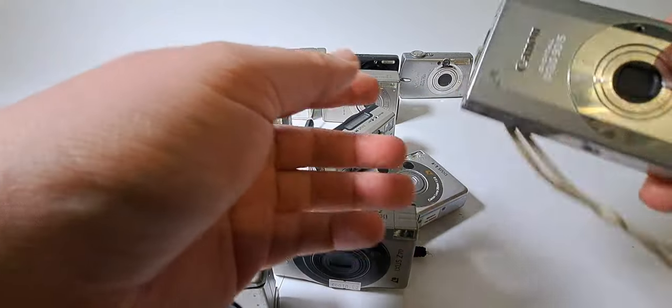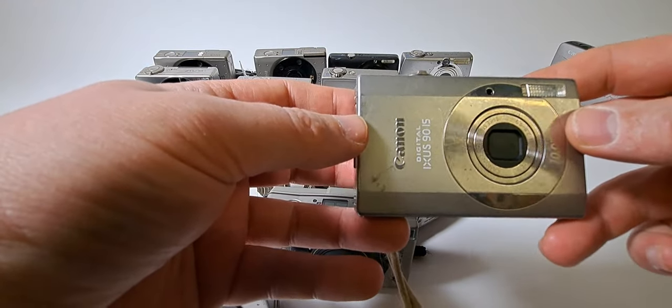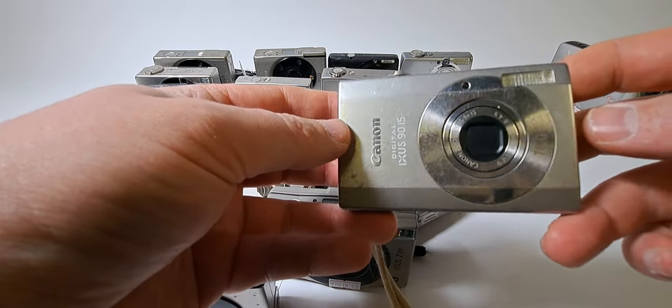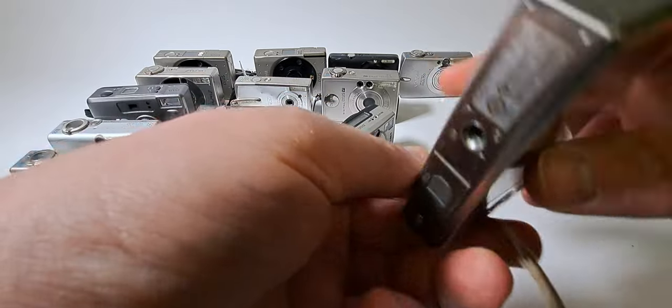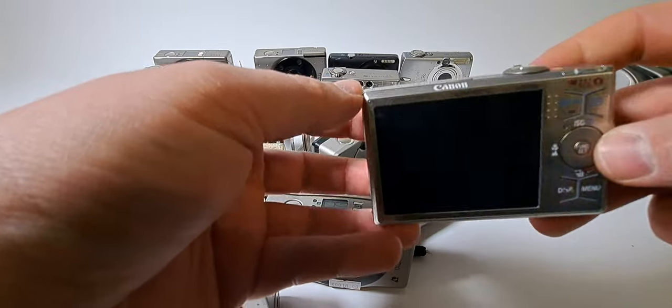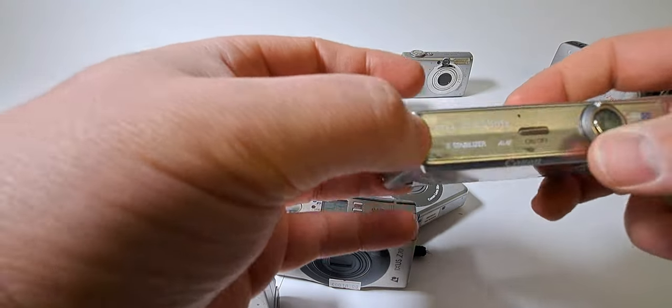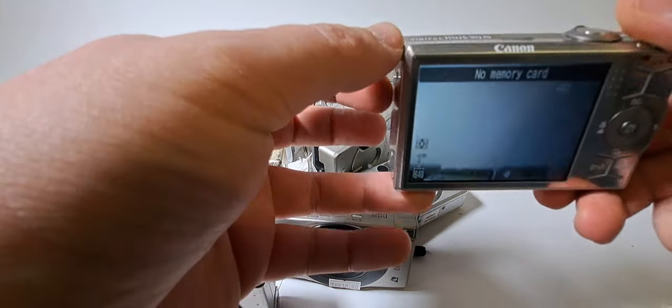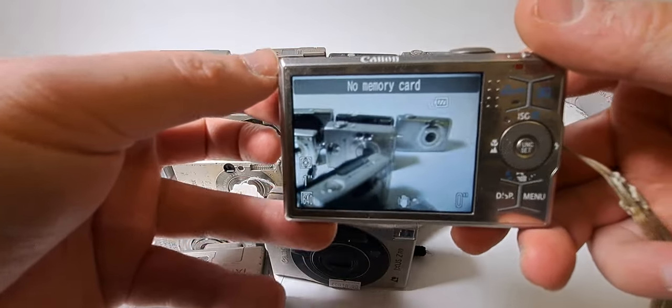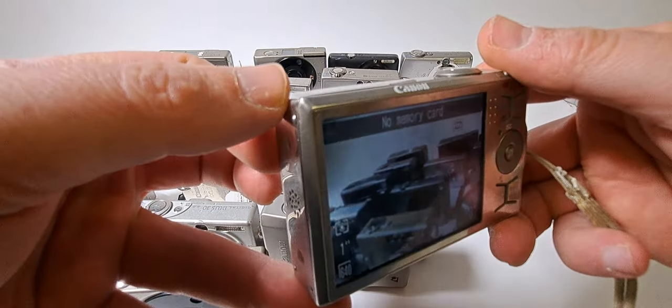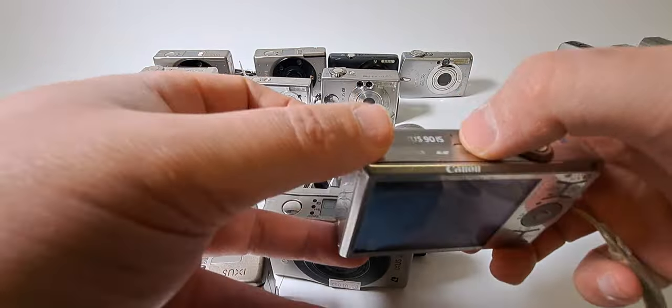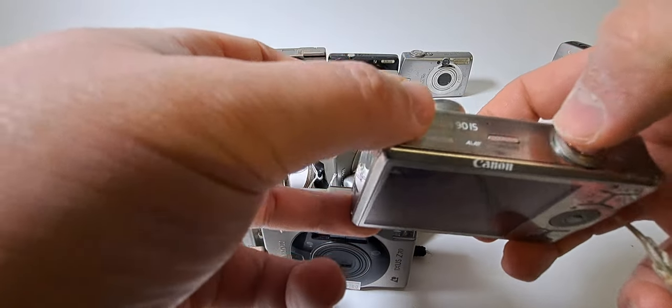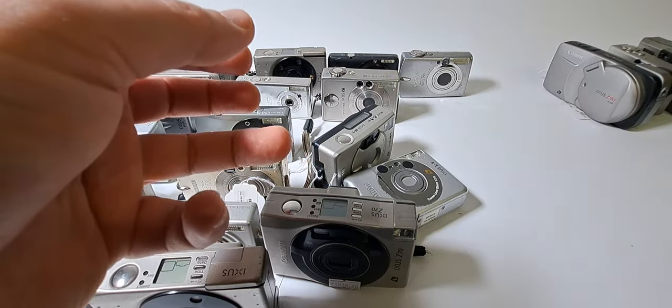Next one. IXOS 90IS digital. 10 megapixel film camera or digital camera. Get used to it with the film camera. It's gonna turn it on. Yes, of course. We can see the other ones. Turn it off. Working on. Perfect.